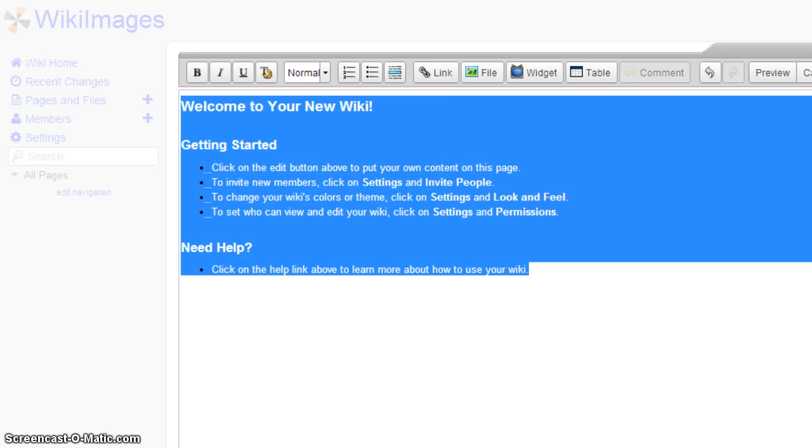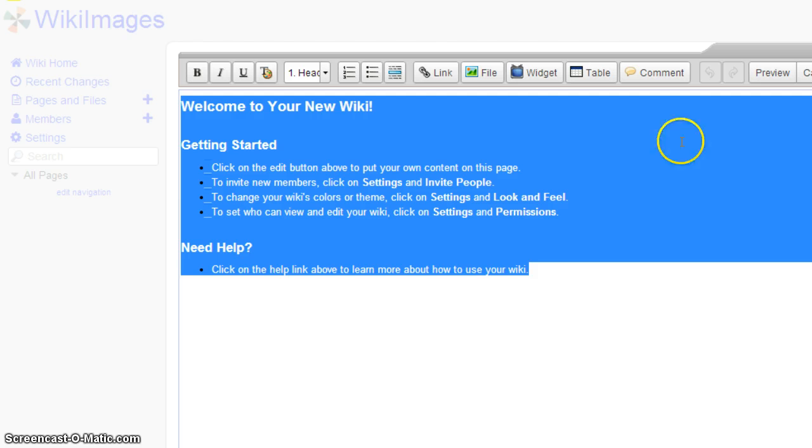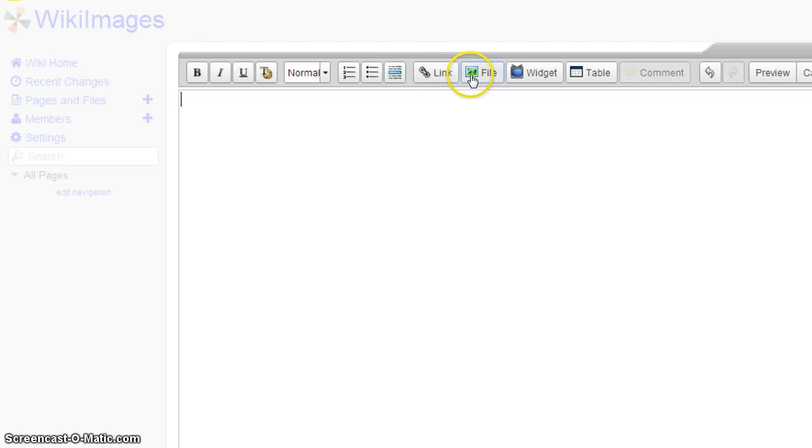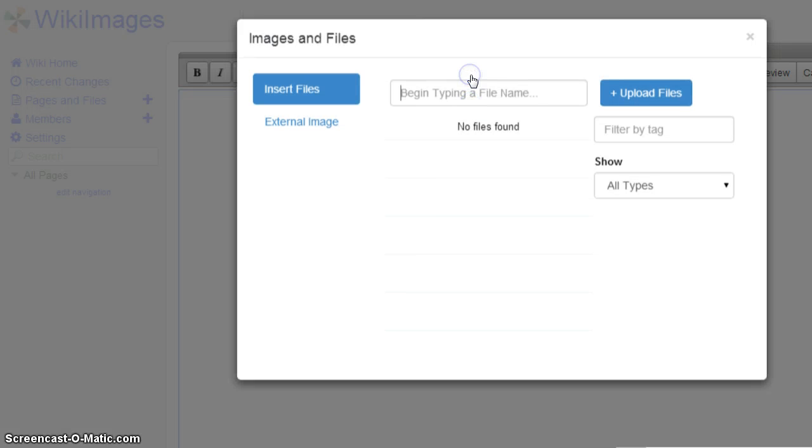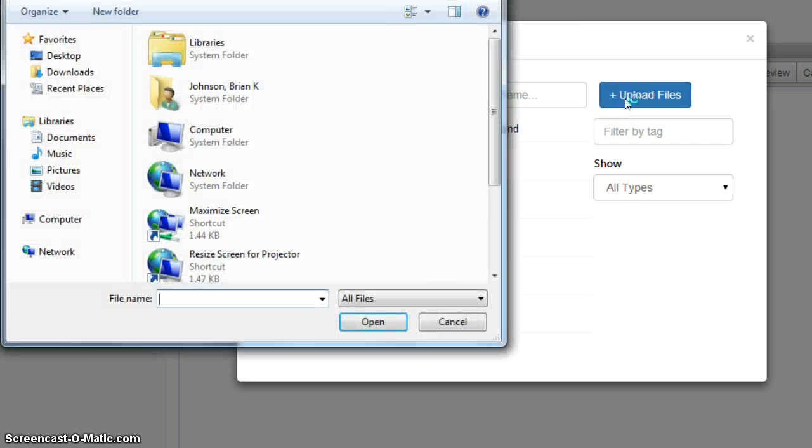Now to add a link, you want to erase this. So you want to click on File. Click on Upload Files.